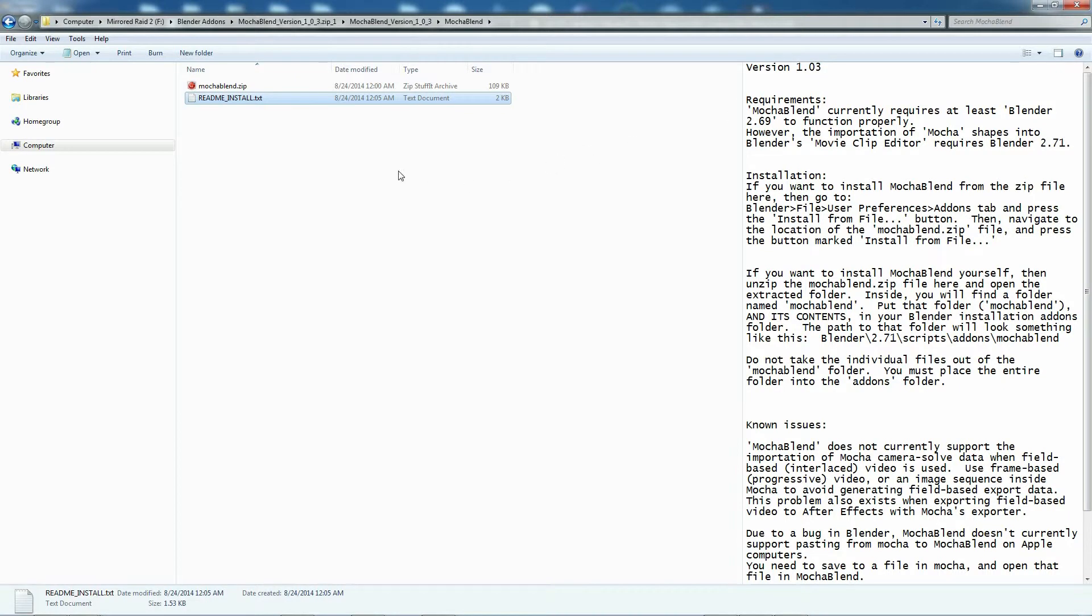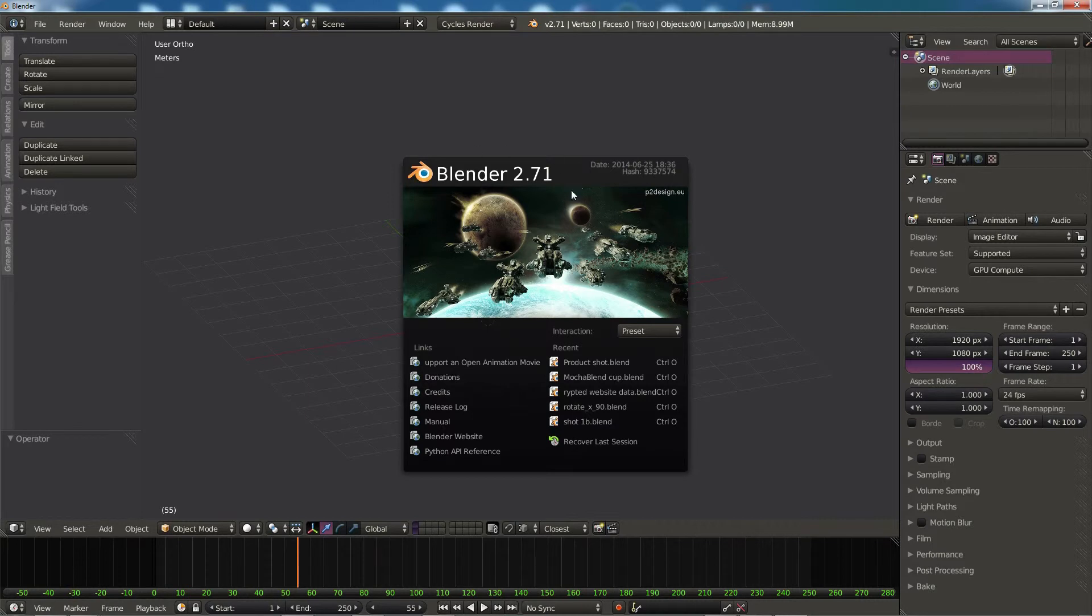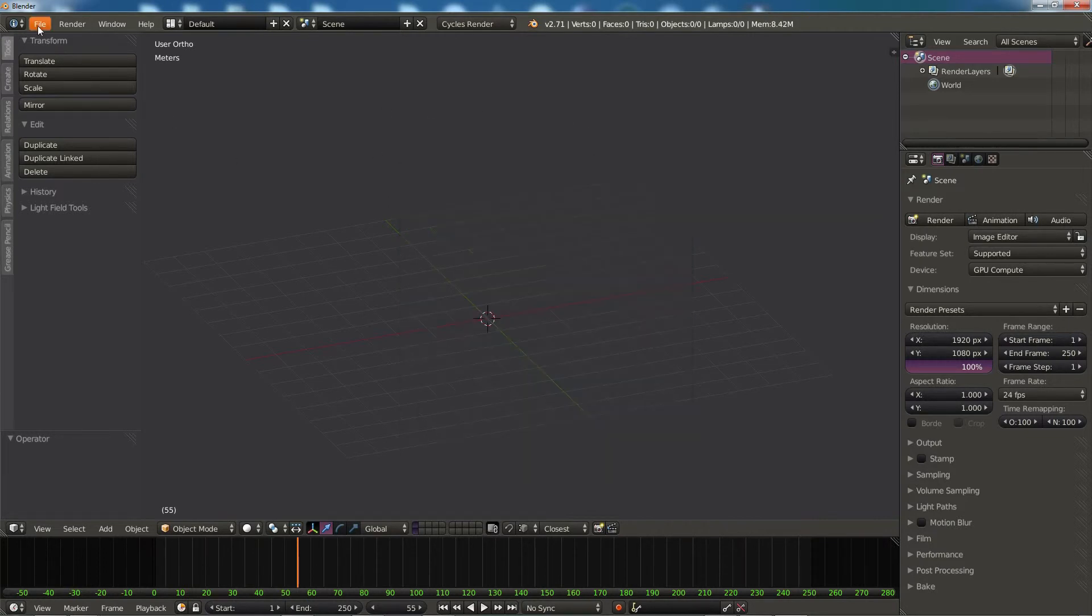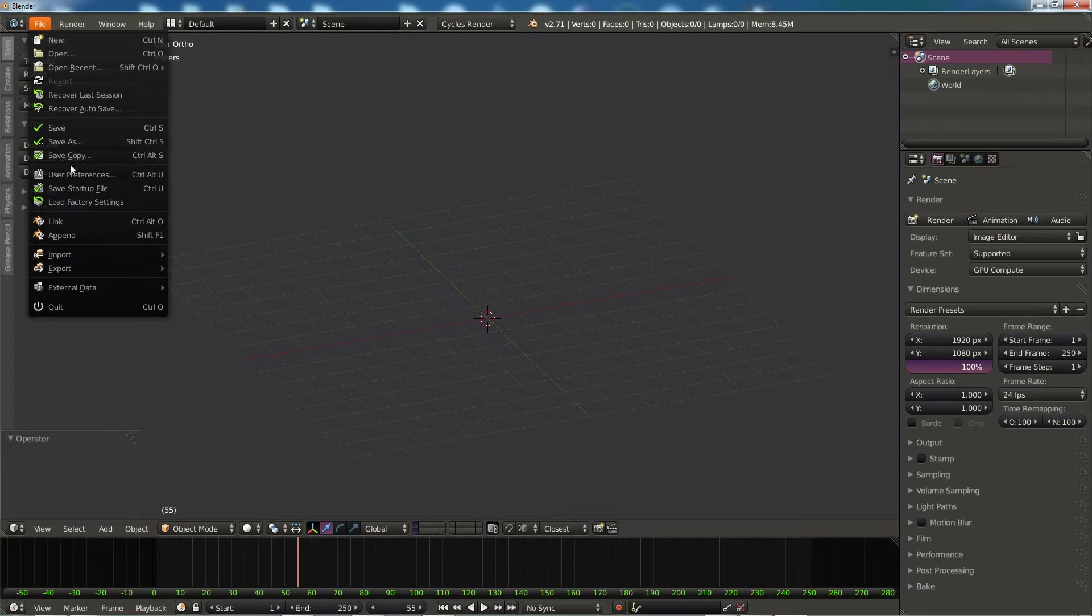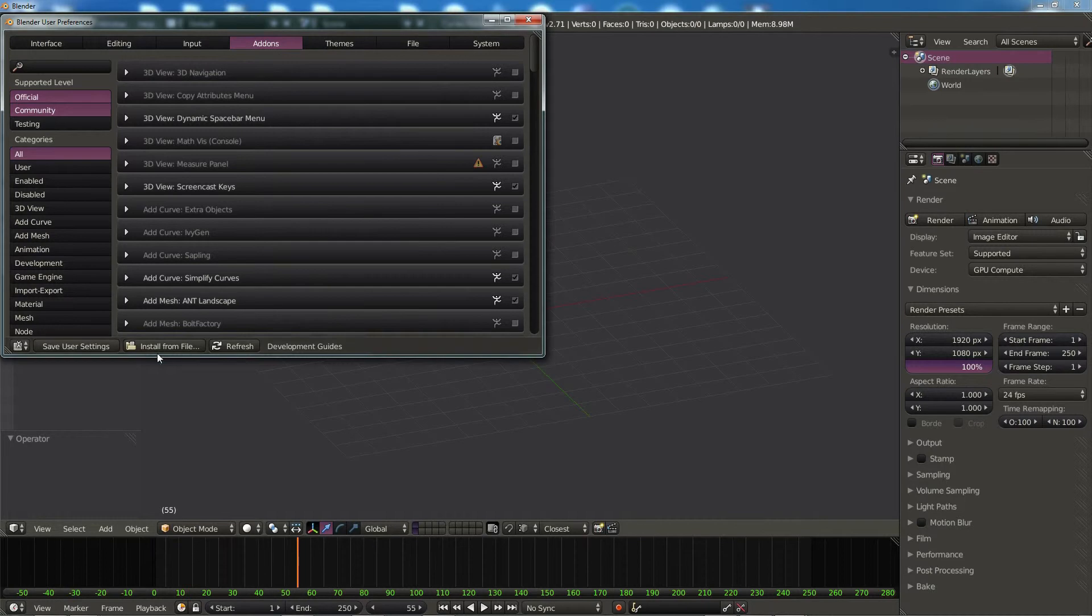Now I mentioned before we're going to use this zip file to install, so let's go ahead and start Blender. We're going to be using Blender 2.71 for this installation video. This is the minimum version you should be using to take advantage of all the features Mocha Blend has to offer. Let's go ahead and try and install. We'll go to File, User Preferences, and on the Add-ons tab we're going to click on Install from File.